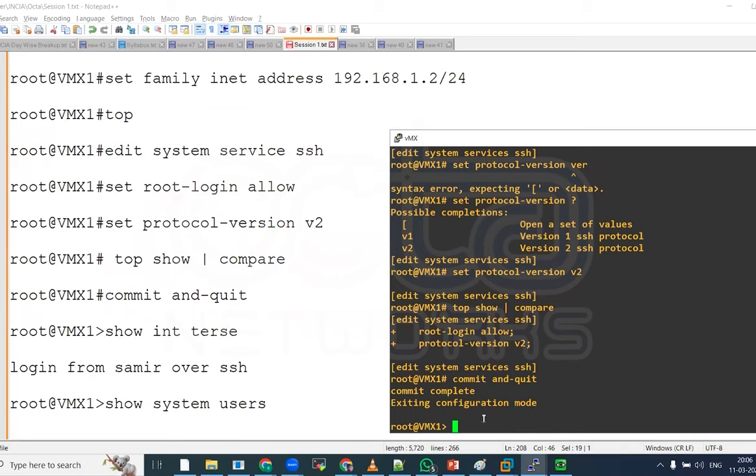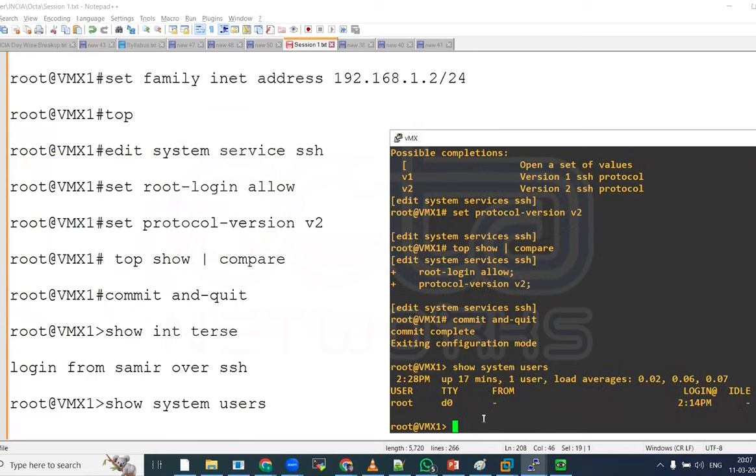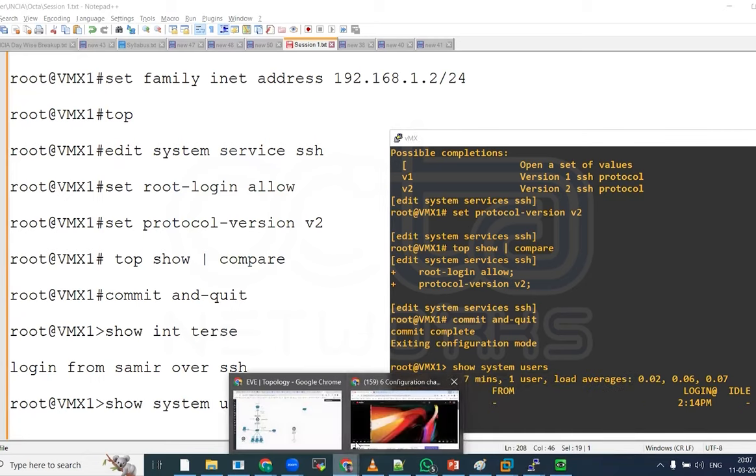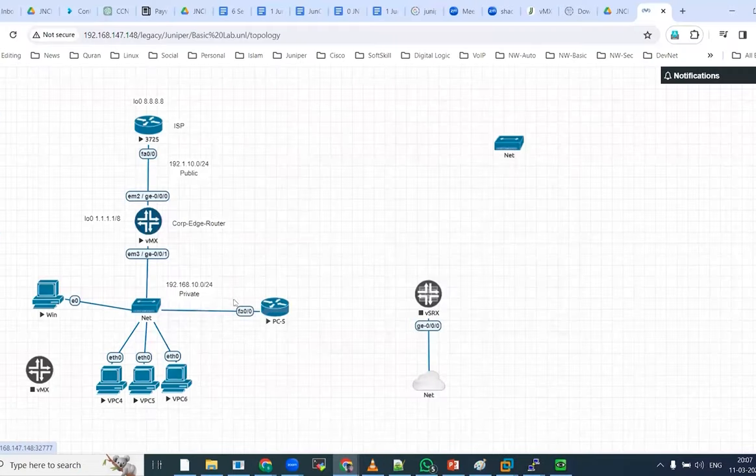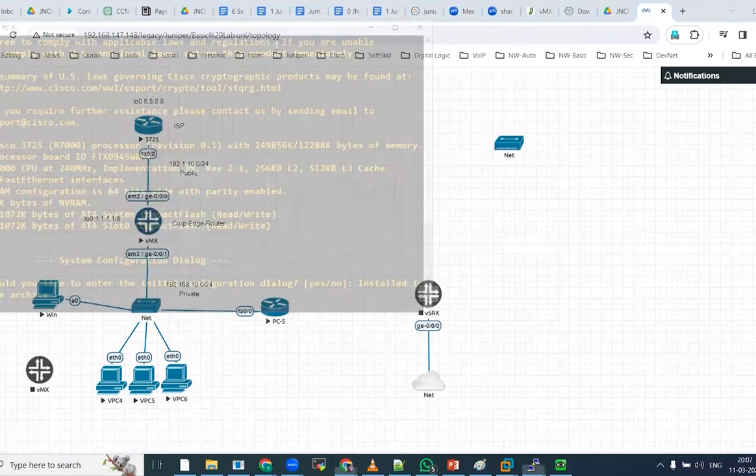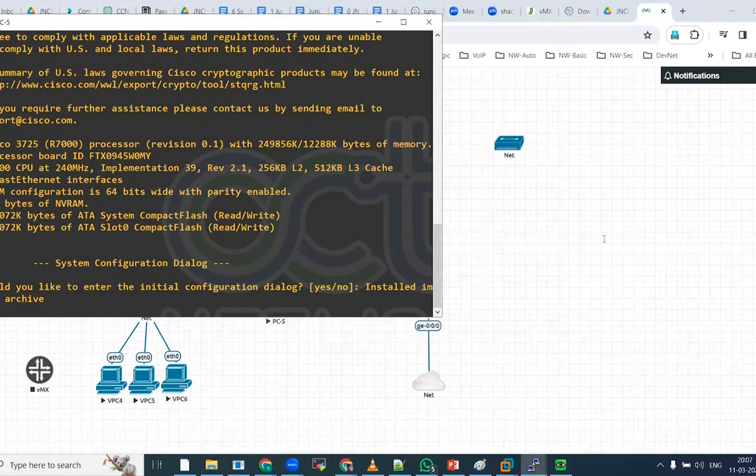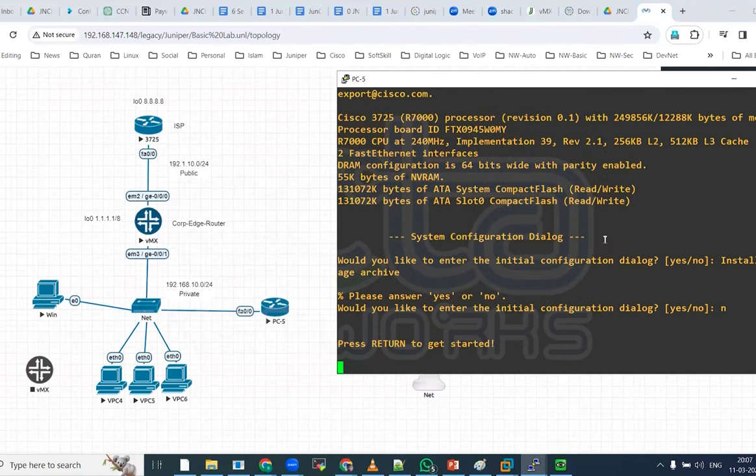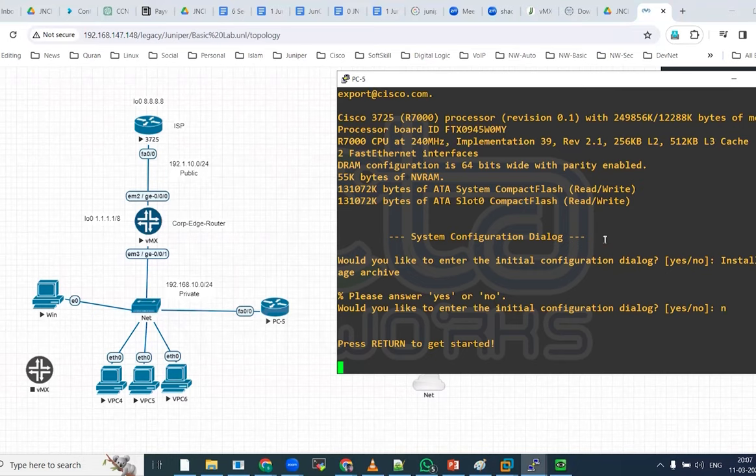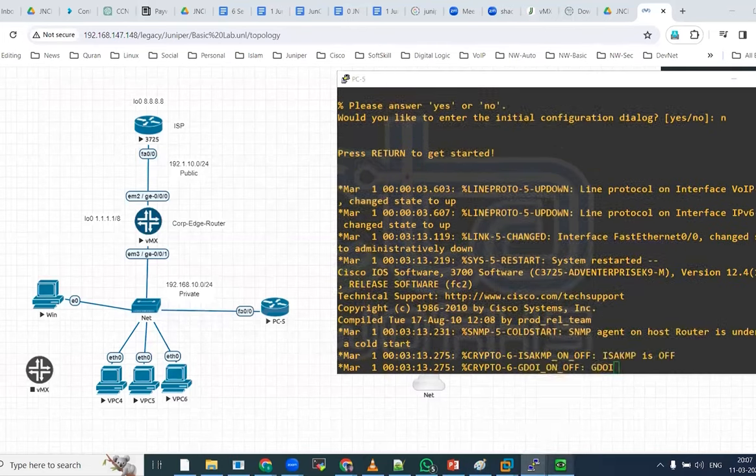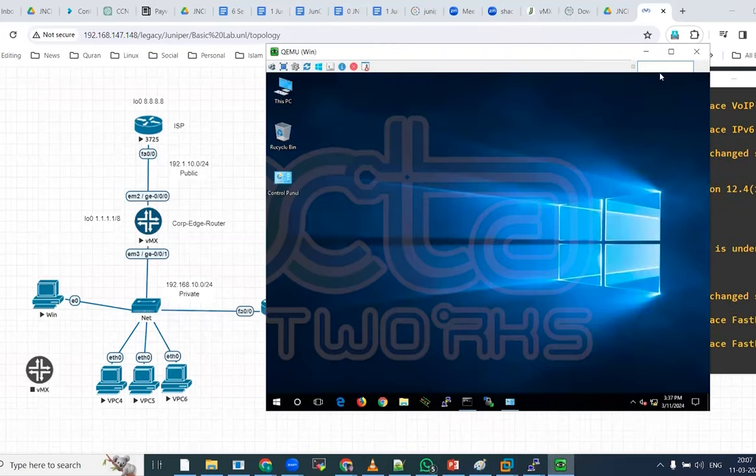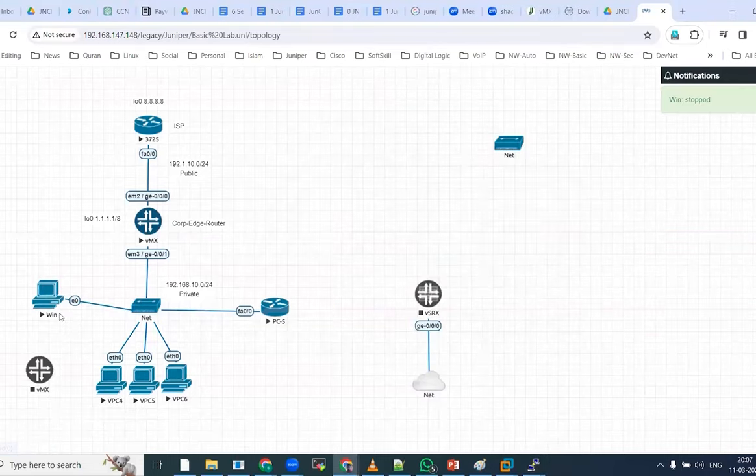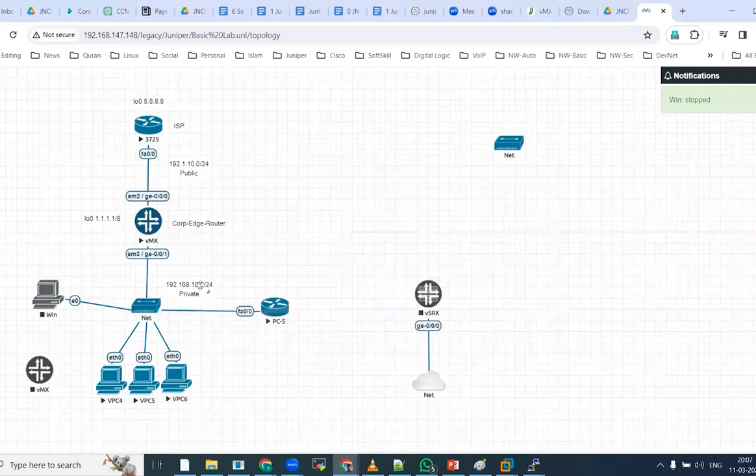Let me go to the top of the hierarchy, system hierarchy and here I will try set. Let us do it with the edit system services ssh. Under this ssh service, we will set the root login allow. And we will set the ssh protocol as version 2. Let us go to the top and then show and compare what changes are expected. Only the service related changes are visible here. Now, we will commit this and quit. As of now only one user is there, we can check that user. Show system users, root user is logged in.